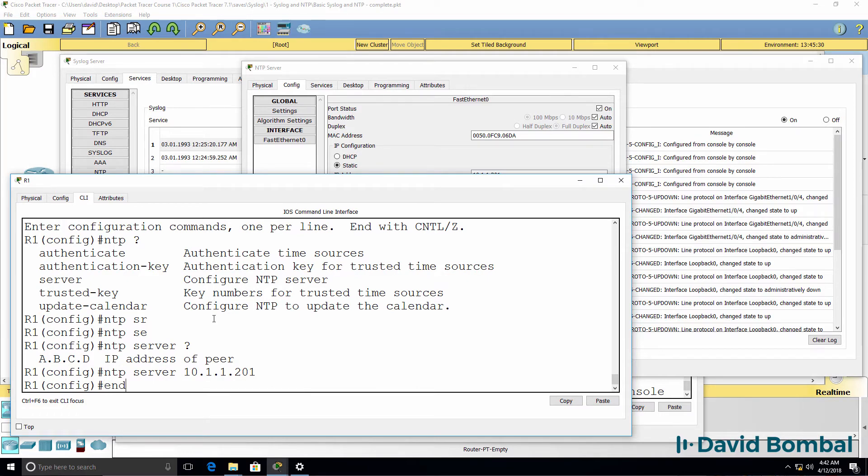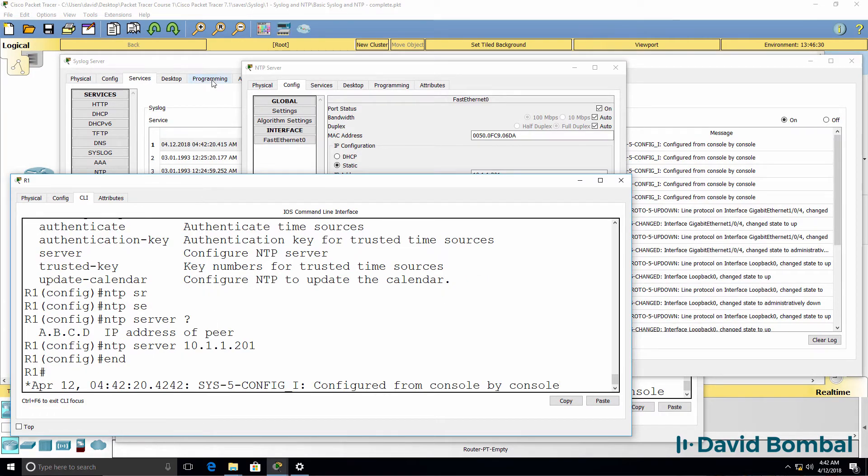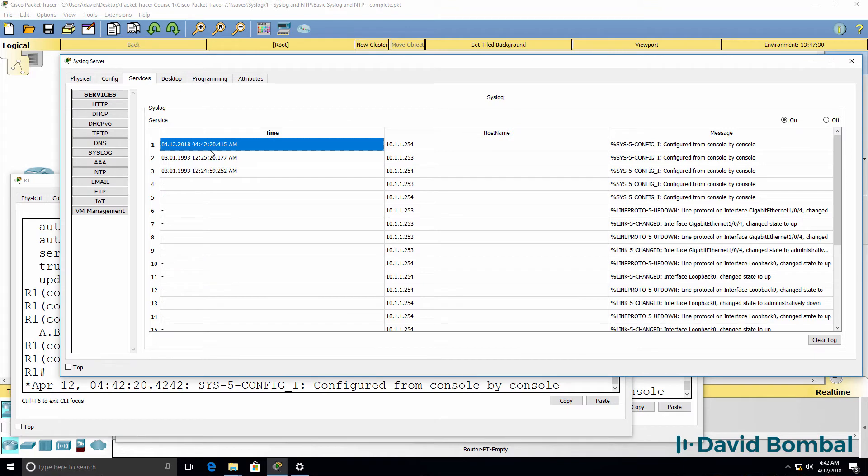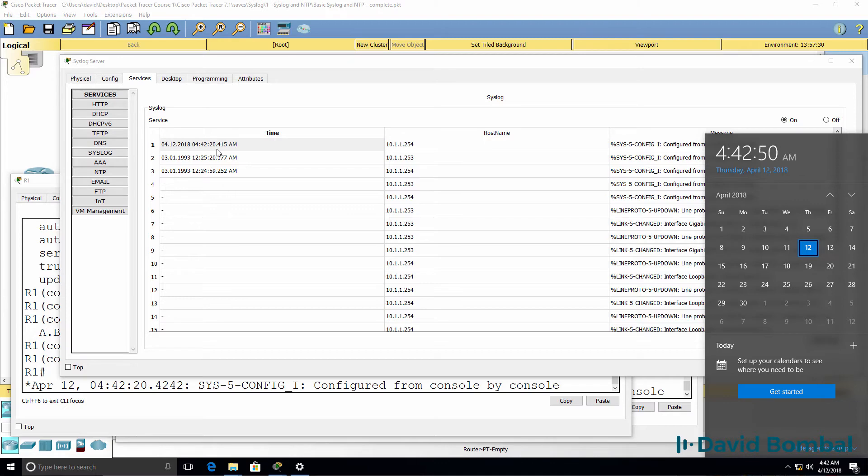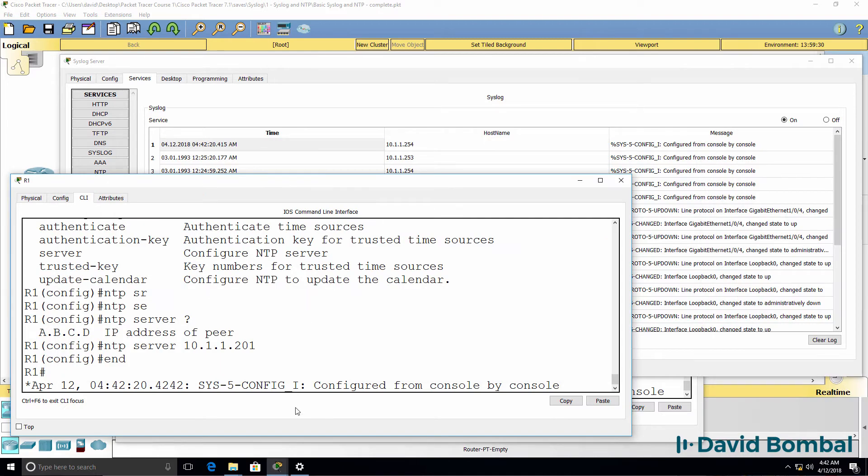When I type end now and press enter, notice the correct date and time is displayed on the syslog message. It's the 12th of April, 2018. The time is 4:42 AM. So that's good.